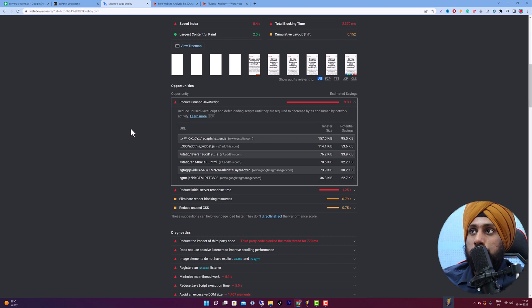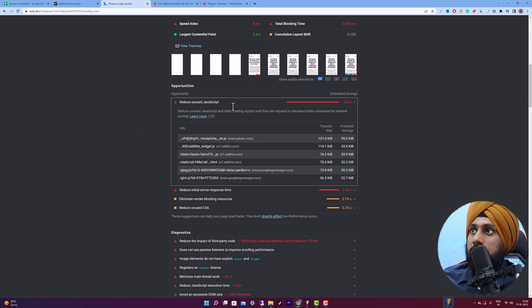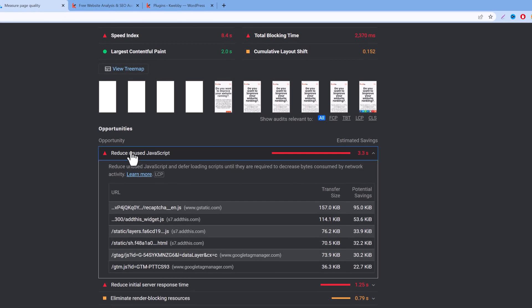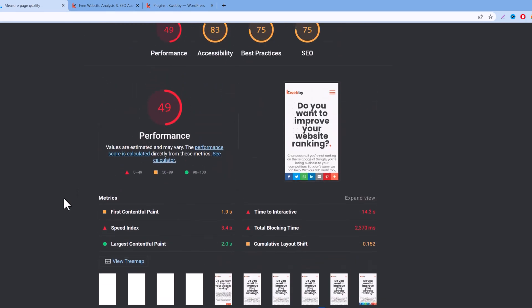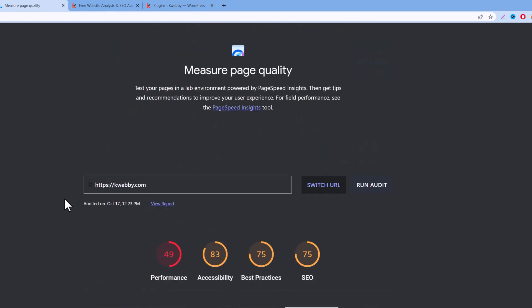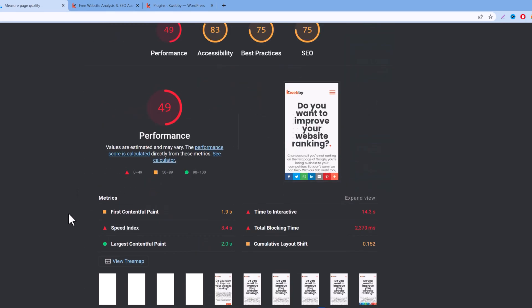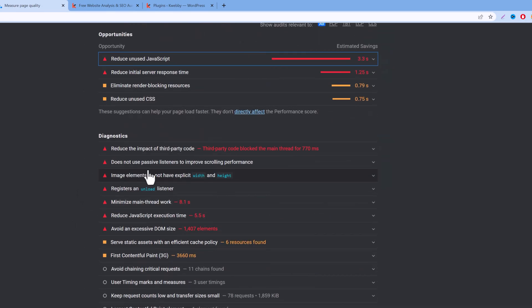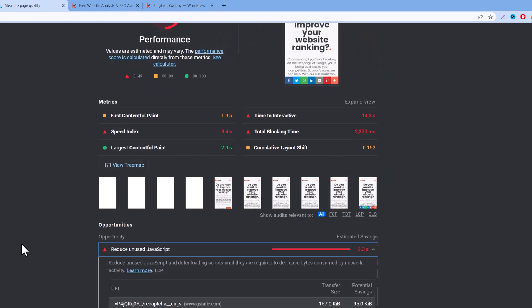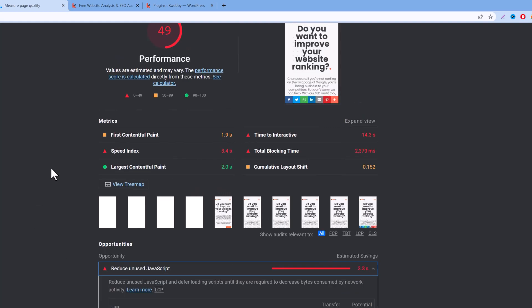Here I have been auditing my website, webwebiter.com, and I got 'Reduce Unused JavaScript' as an opportunity to correct that for my website, to score higher in the performance part of Core Web Vitals.